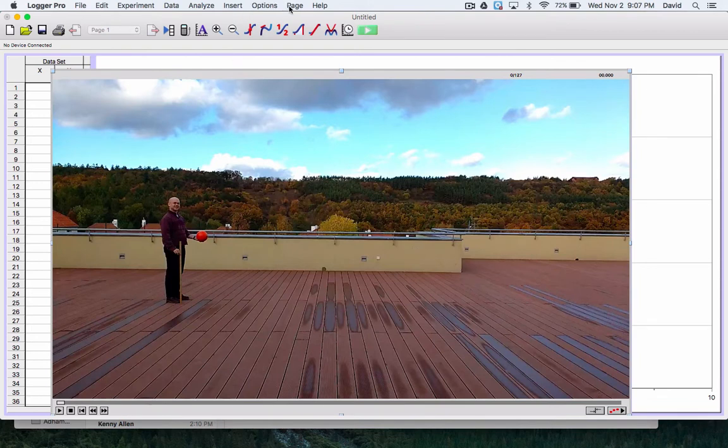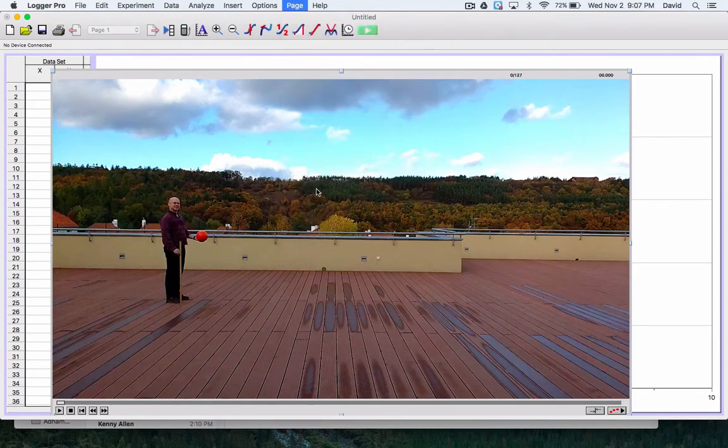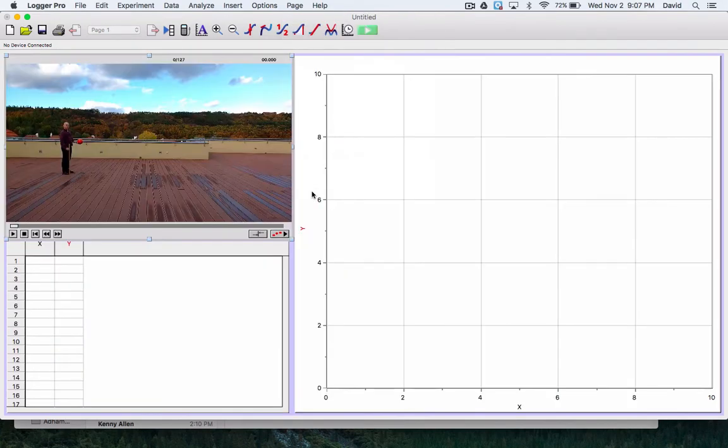One of the things I can do is if I go to page, if I go to auto arrange, it'll readjust my windows to fit really nicely and I'm getting ready to do some analyzing.